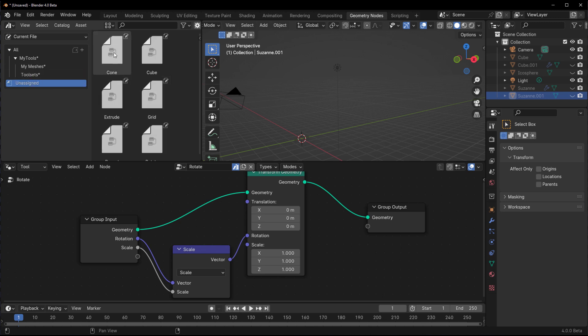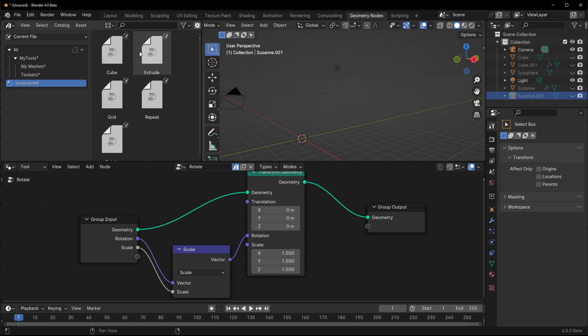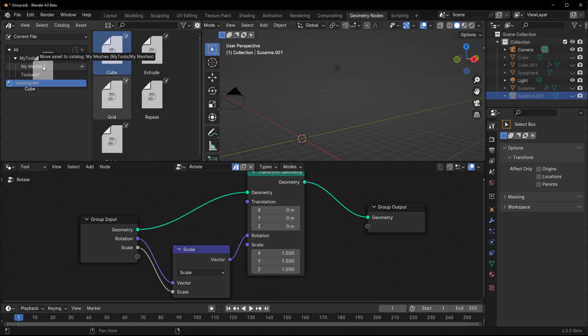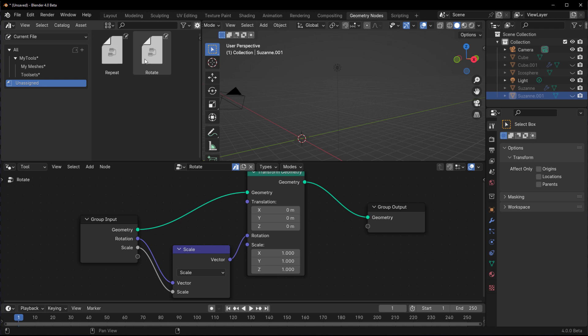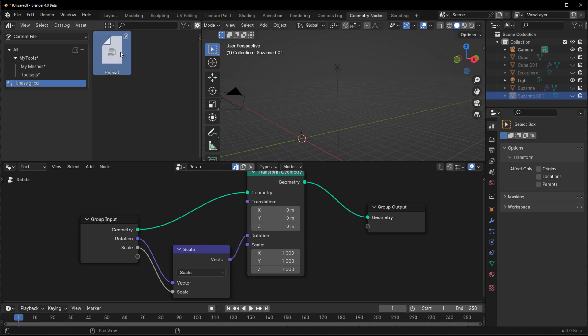Directly under this I'm also going to call these 'Tool Sets'. You can actually name these whatever you want. From here, I would like to get the cone over to My Meshes, the cube over to My Meshes, and the grid over to My Meshes, while these other ones would exist within Tool Set. From repeats to rotate all the way to extrude.